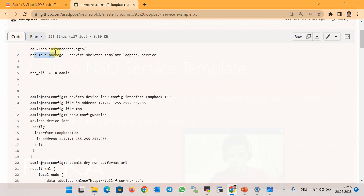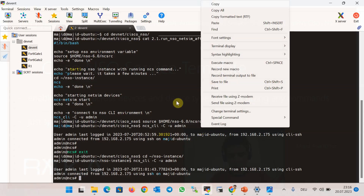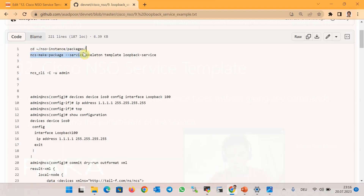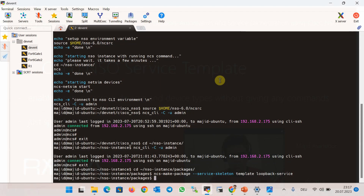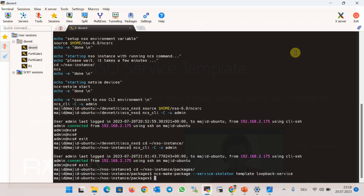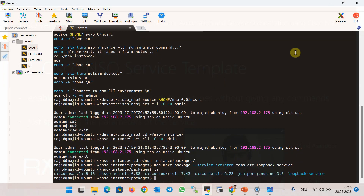We use variables instead of configuration data in the configuration template. The YANG data model specifies the format of each variable used in the configuration template. To create a service template, we start by creating a service skeleton using the ncs-make-package command in the packages folder of the NSO instance. We create a service with the name of loopback-service to create loopback interfaces in IOS devices — a simple service template from Cisco documents, just to show the components needed. You can check the structure using the ls command.